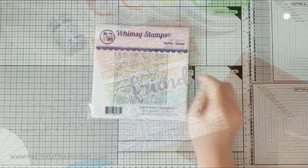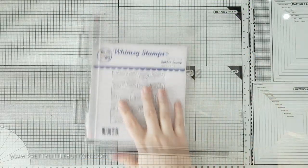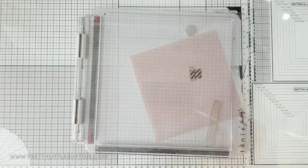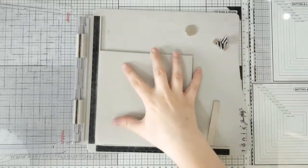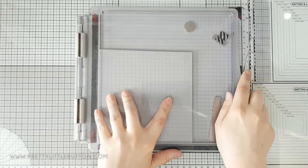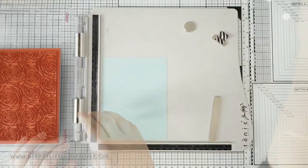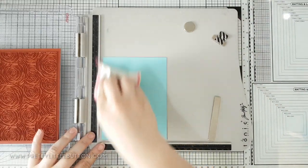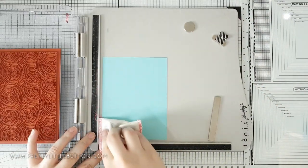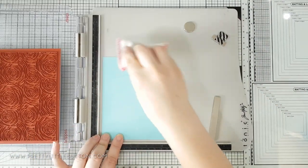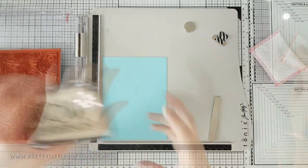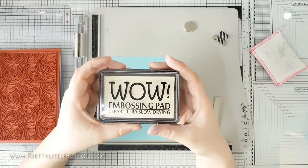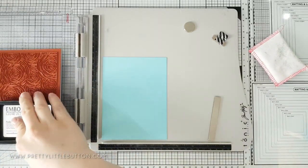The rubber background stamp I'm using is the Spiral Roses background stamp from Whimsy Stamps. I positioned this in my stamping platform with it set up to stamp with rubber stamps. I placed a piece of Sea Glass cardstock by Gina K into the platform with a small piece of temporary adhesive to keep it in place.